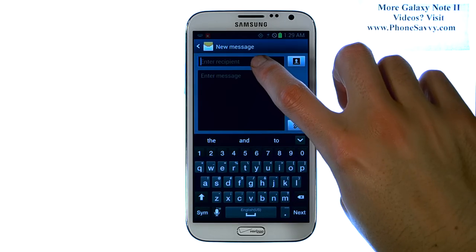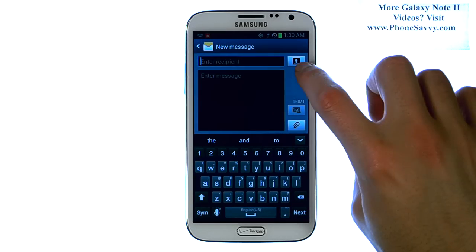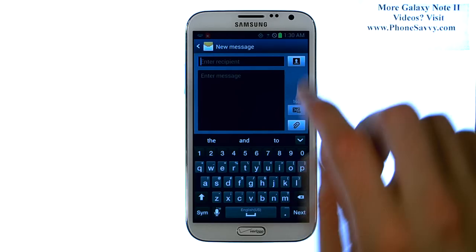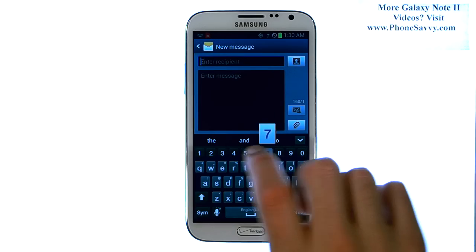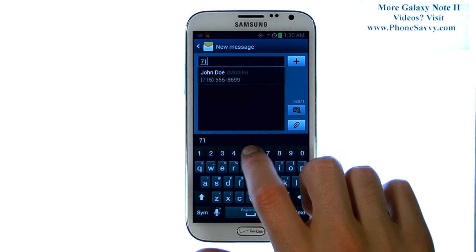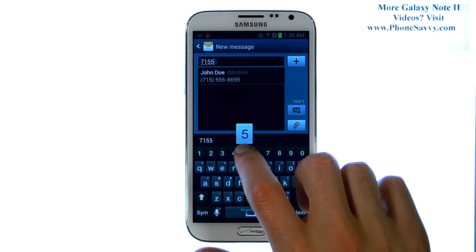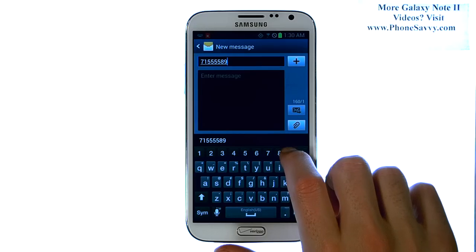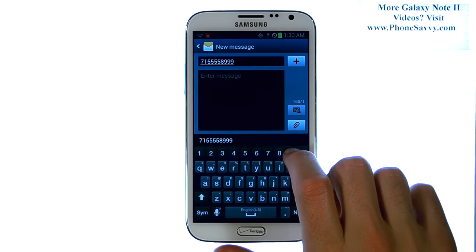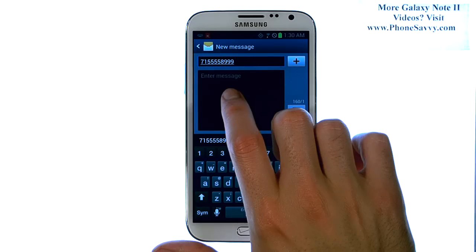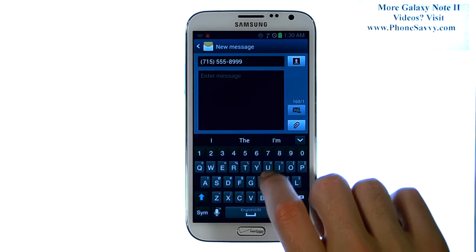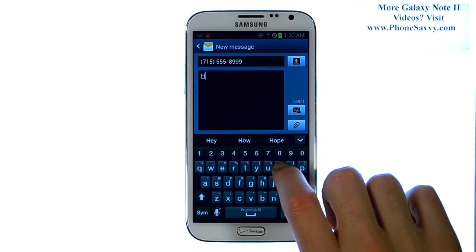Enter in the recipient. You can select your contact list right over here, or manually type in the ten digit mobile number that you're going to send this to. Then touch down here to enter your message.